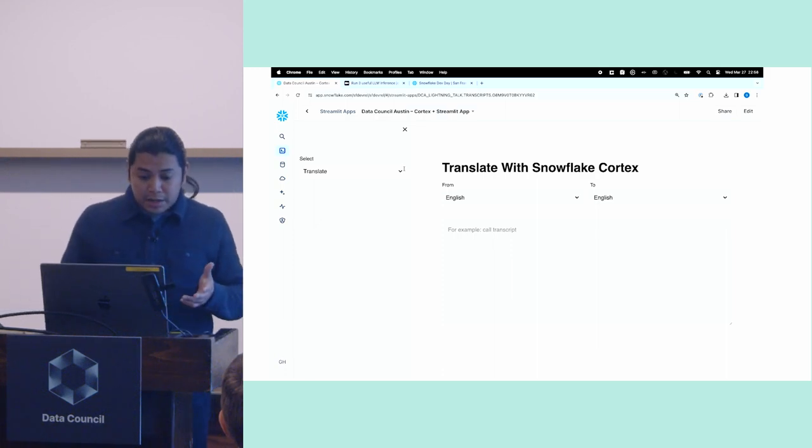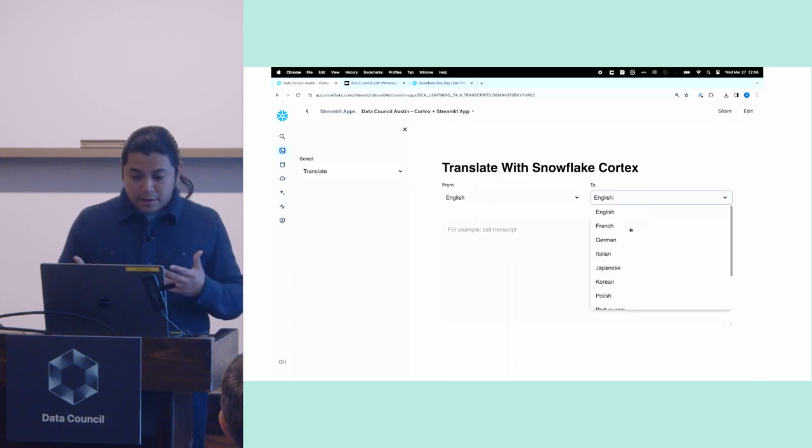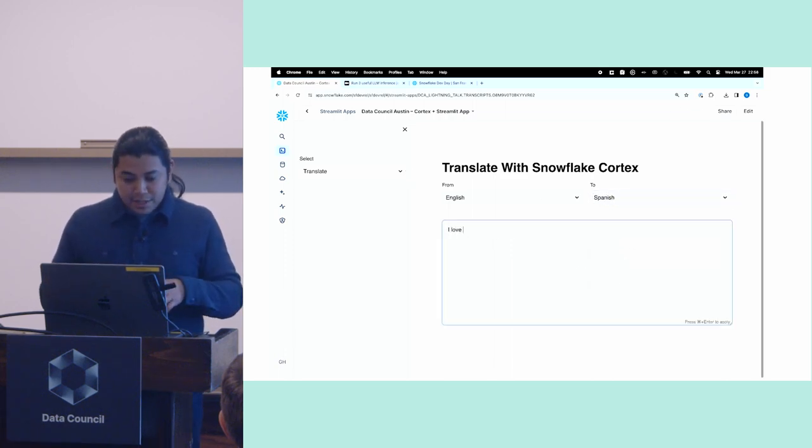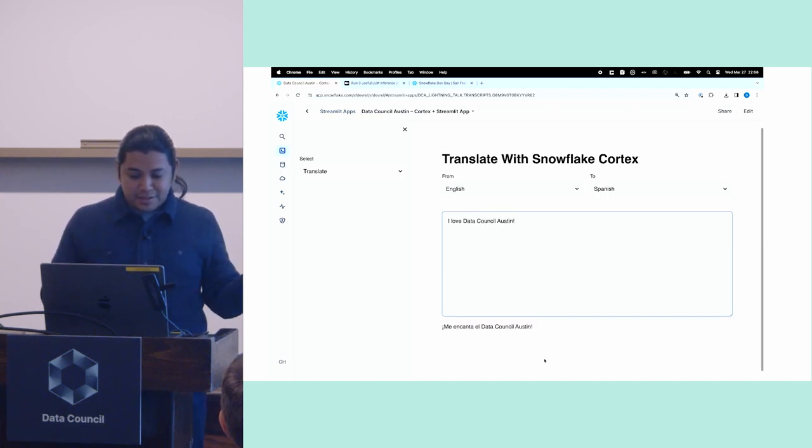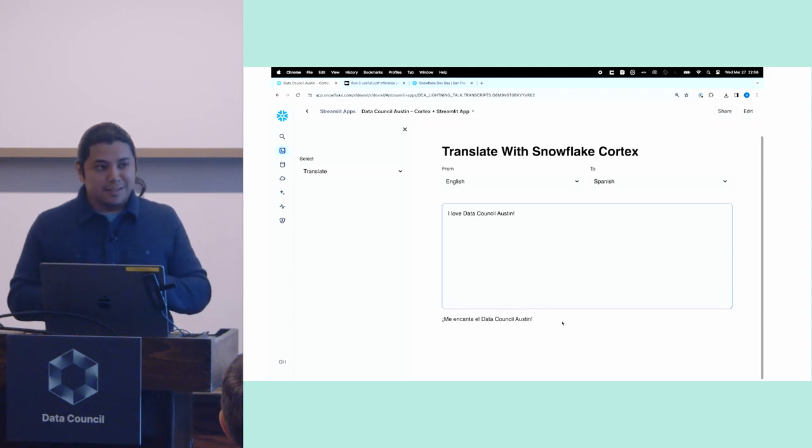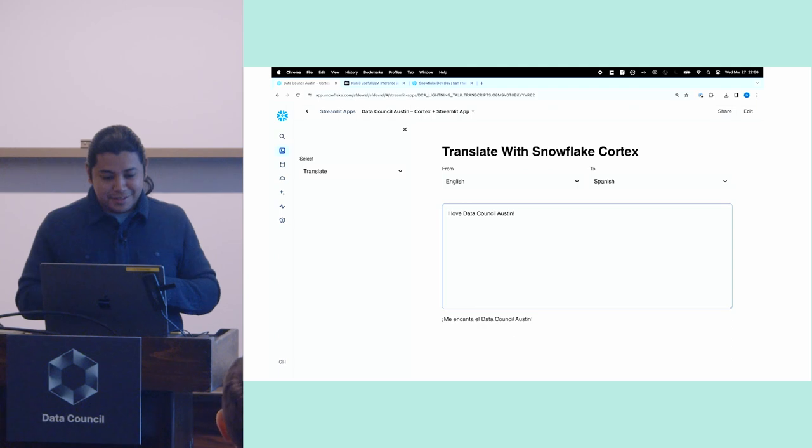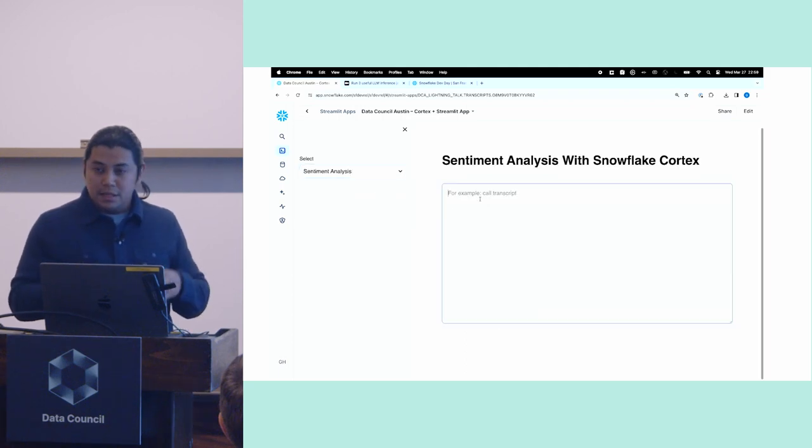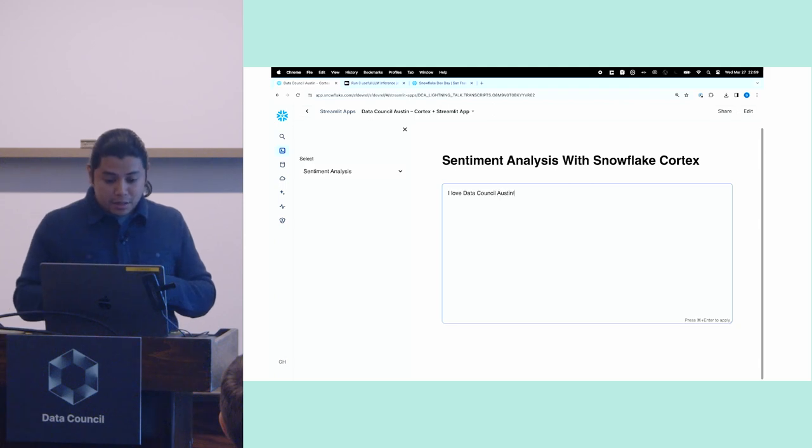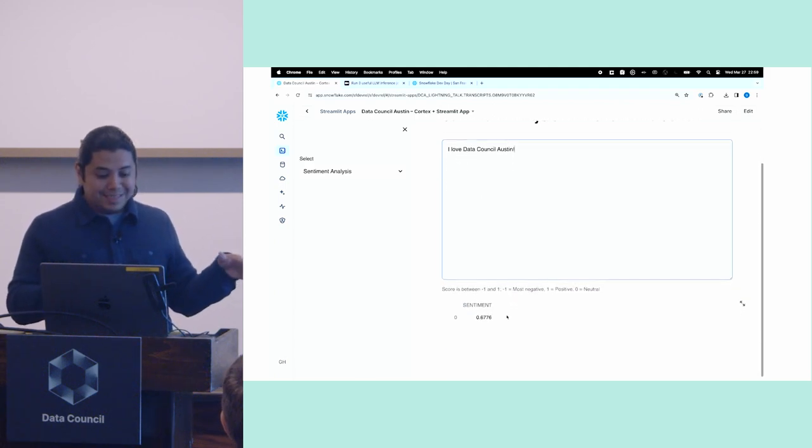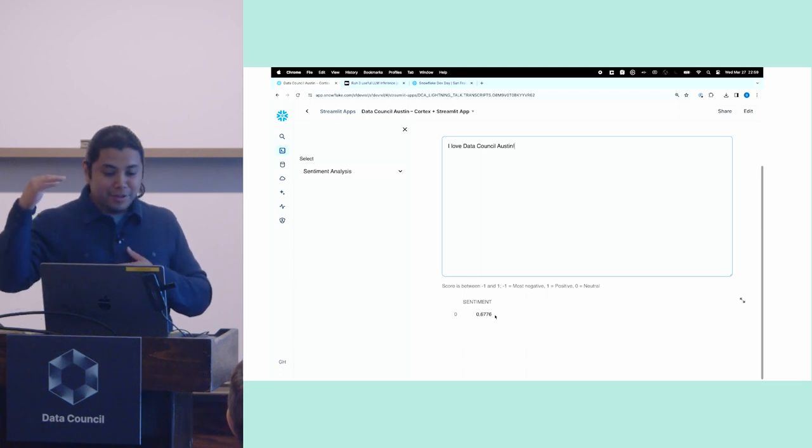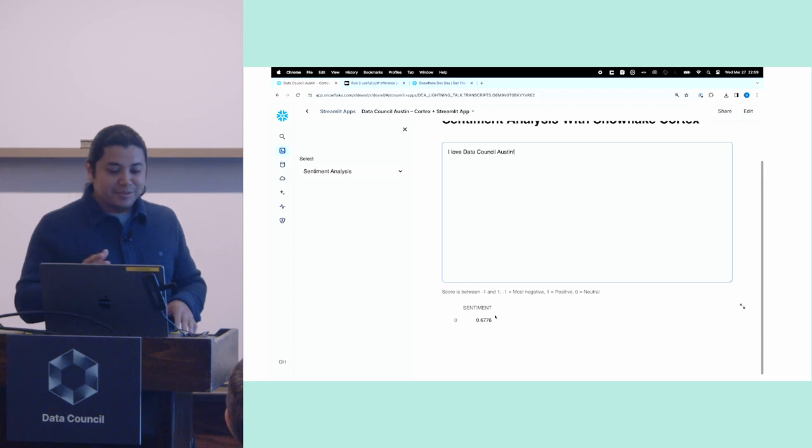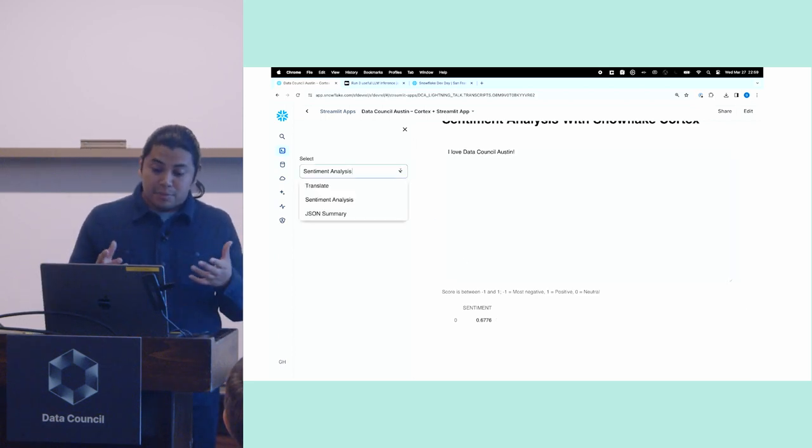So we can start by invoking the Translate function here. And I'm going to translate from English to Spanish. I'm going to type in something like, I love Data Council Austin. And then I will go ahead and hit Enter. And you see the translation, Me encanta el Data Council Austin. And rest assured, I can confirm that as a correct translation. All right, the other thing that I can show you here is I'm just going to quickly go to this dropdown. Now choose Sentiment Analysis. I can type in the same thing. And if I hit Enter, I'll get my value, 0.6776. That's a little low for me. I'm closer to a one. But hey, I'll take that.